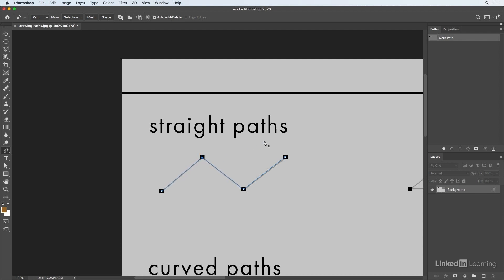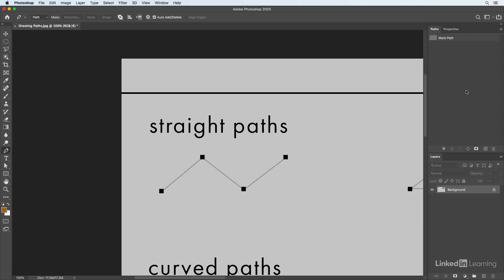Once you've created a path you have a work path in your paths panel. You can click off the path so it disappears from view and click on it again to view it. However, if you click off the path and then start drawing another anchor point, the work path will disappear. To save it, just double click on it and give it a name.